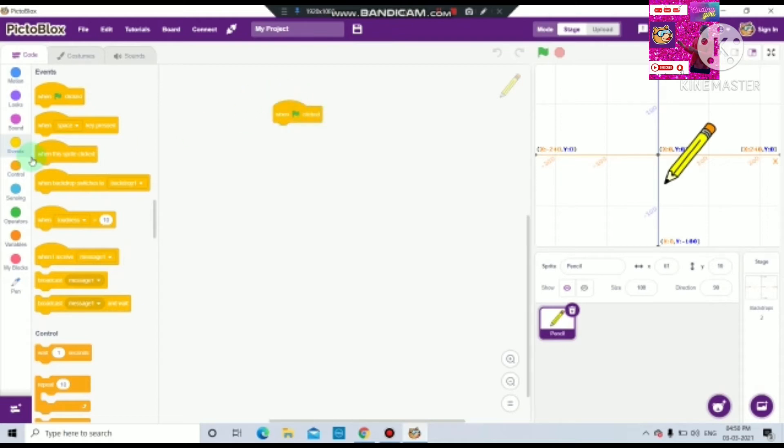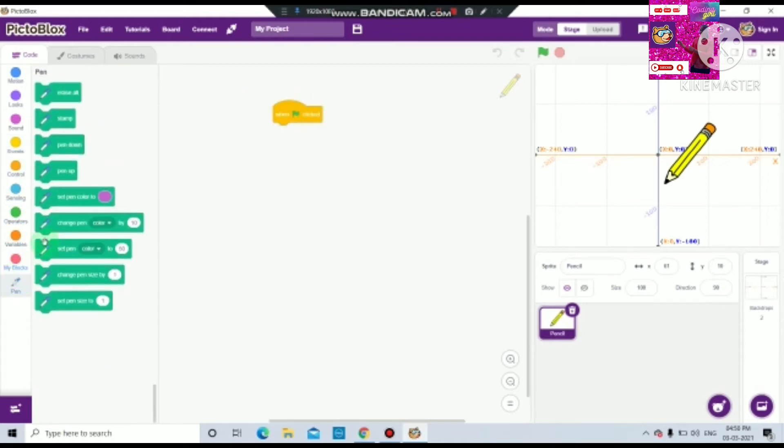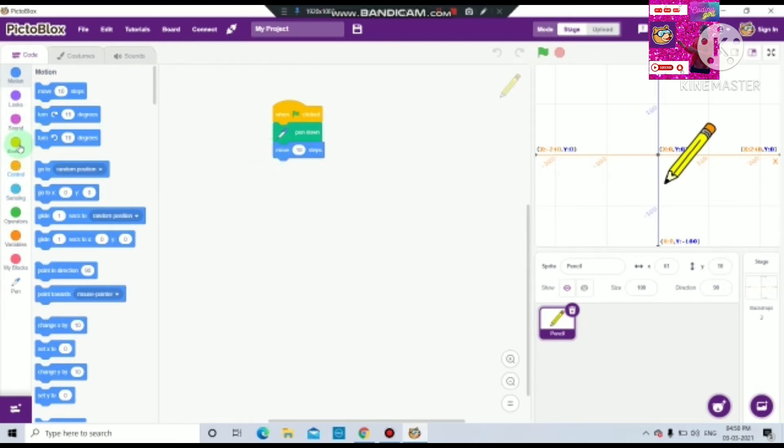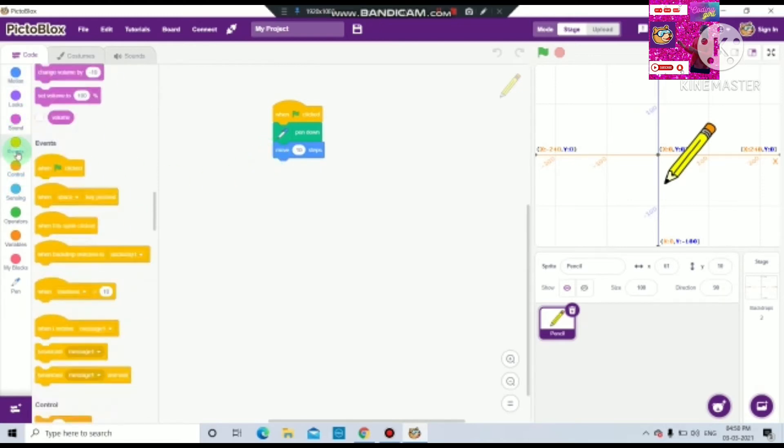Now from the pen option, we will do pen down. Now move 10 steps, and from the control palette you will see repeat.